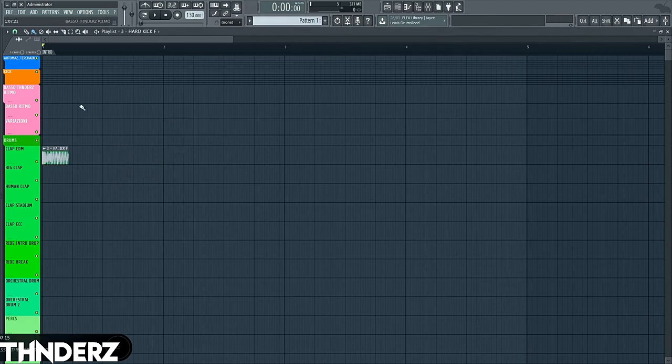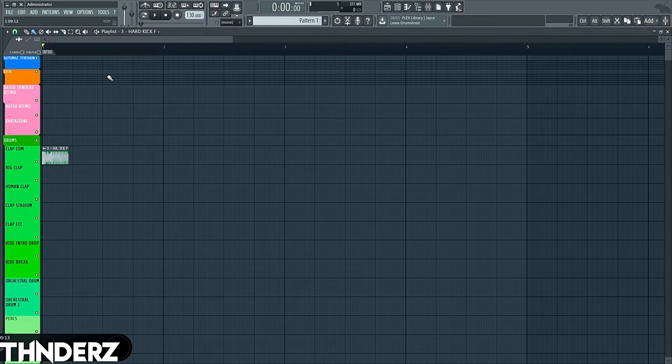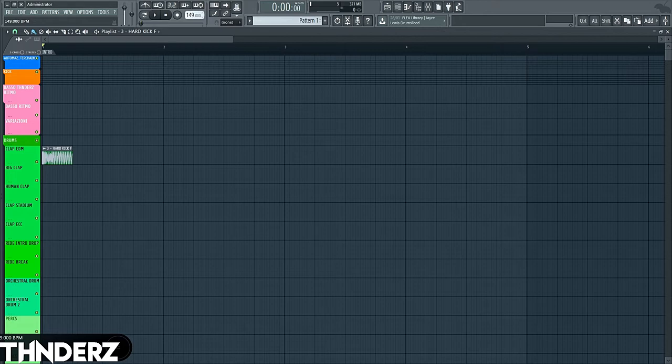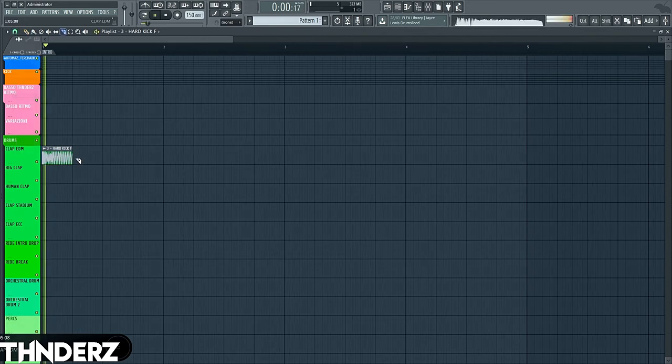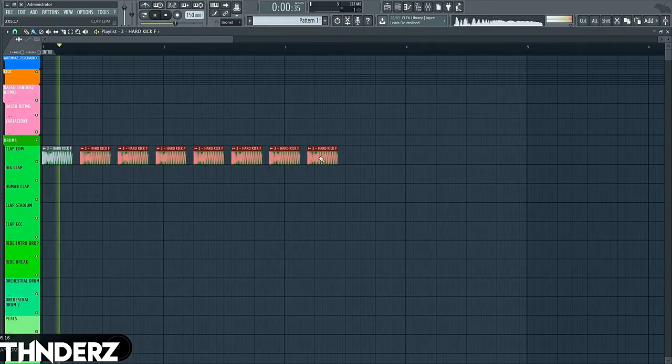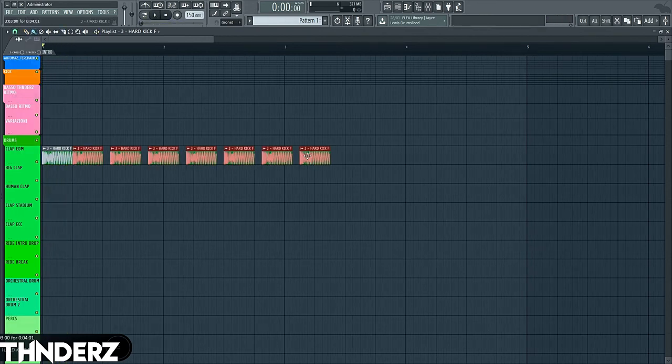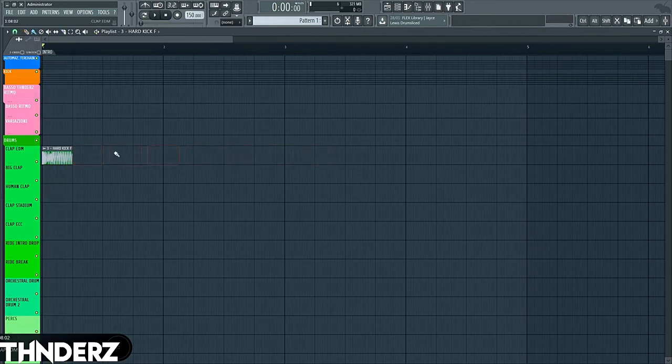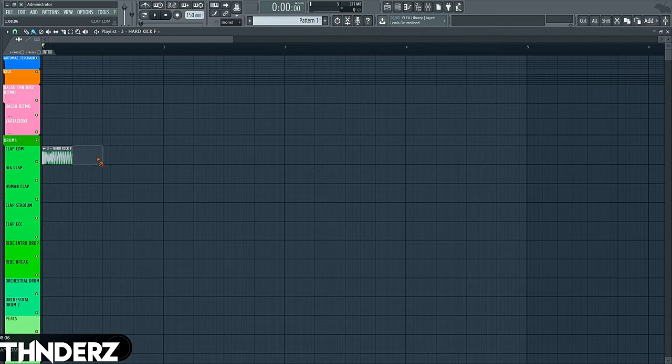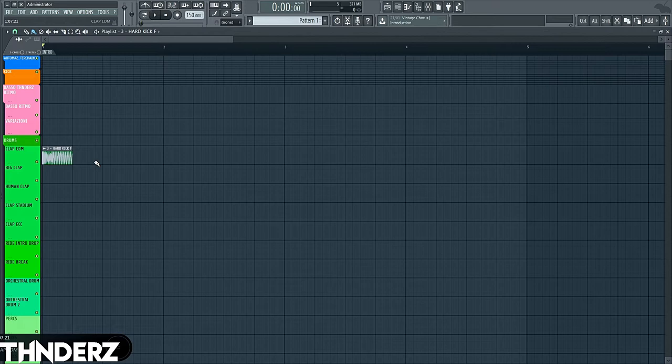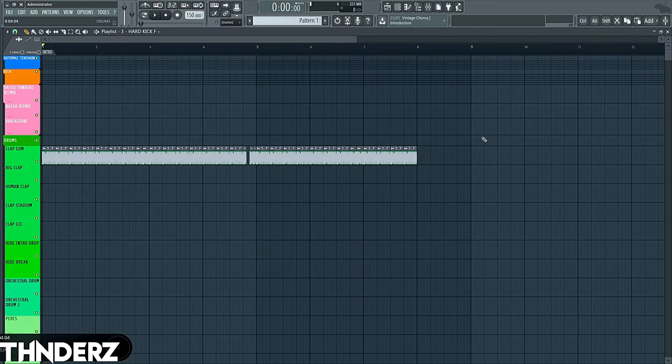Let's put it to 150. I'm gonna create a freaking crazy rhythm for the drop. Okay, the rhythm is this.